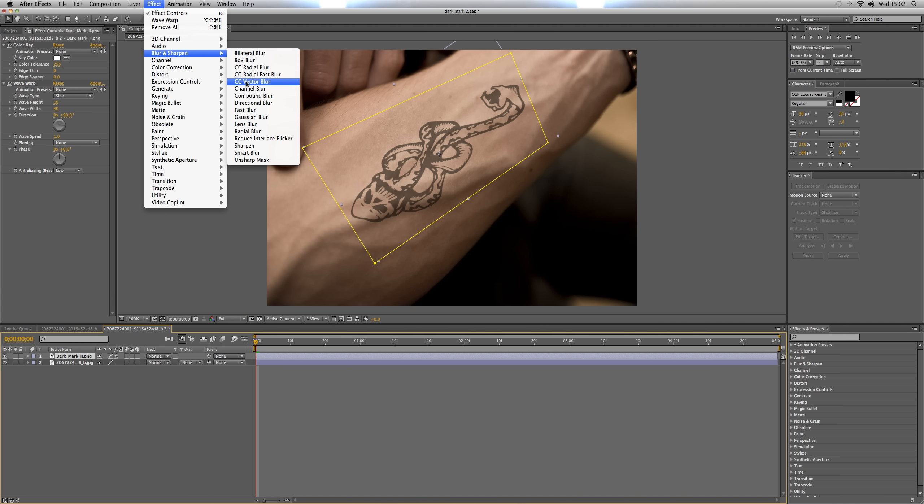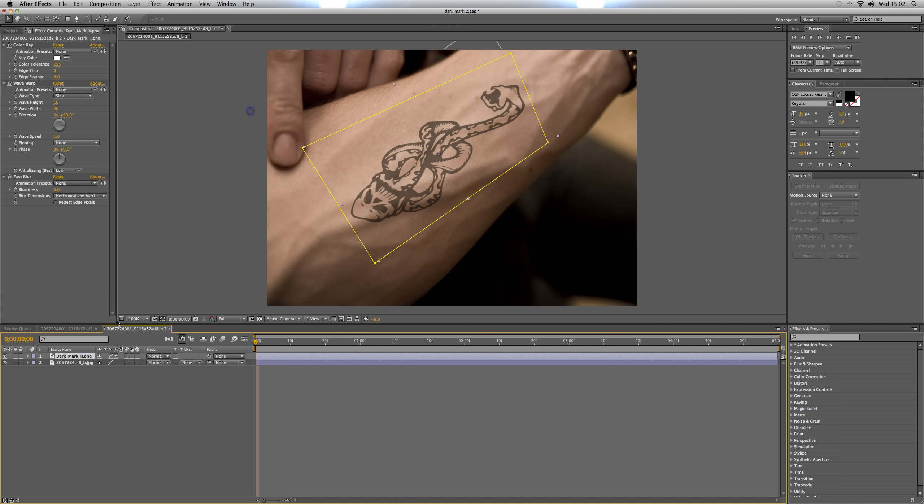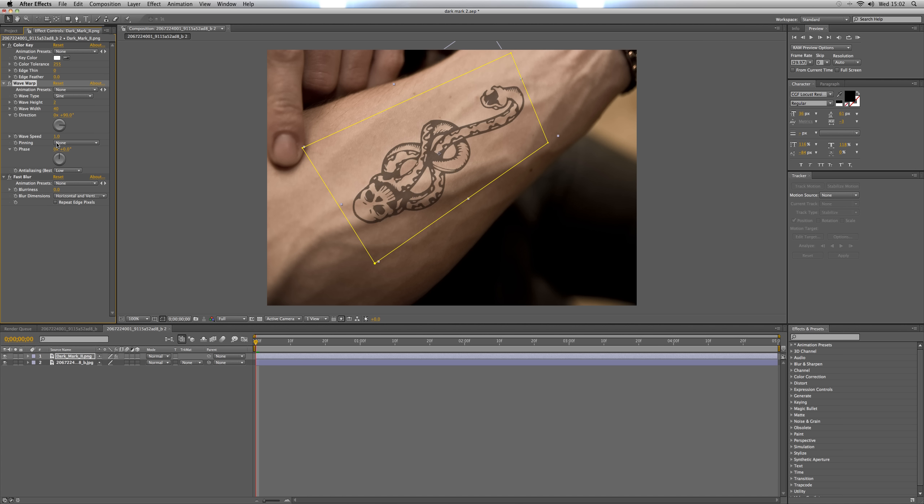With Wave Warp set the wave height to 2 and the wave speed to 0.5, and Blur and Sharpen set the blurriness to 1 and repeat edge pixels.